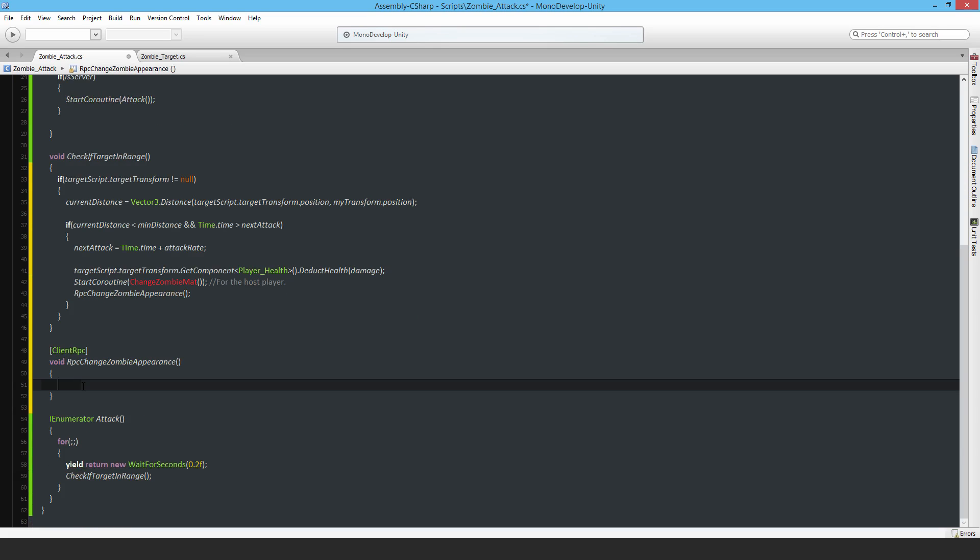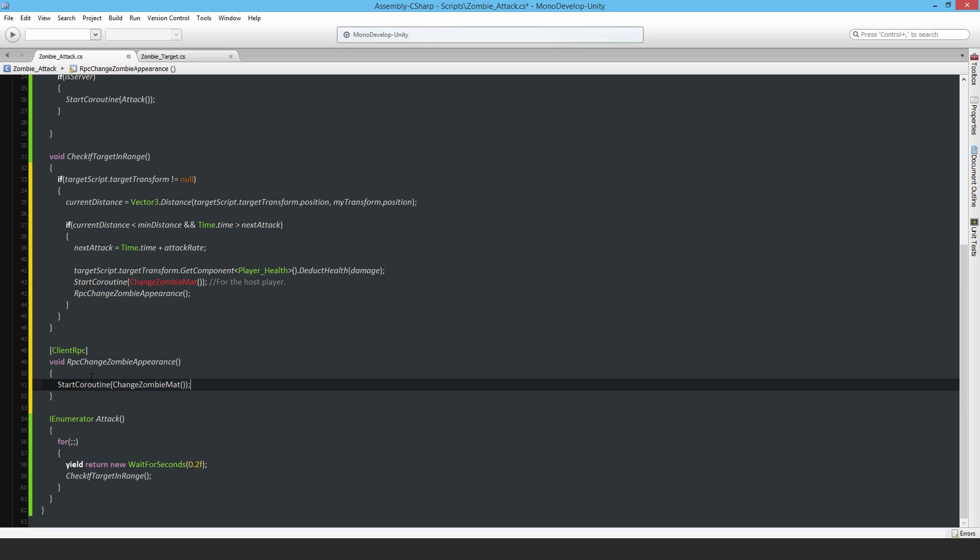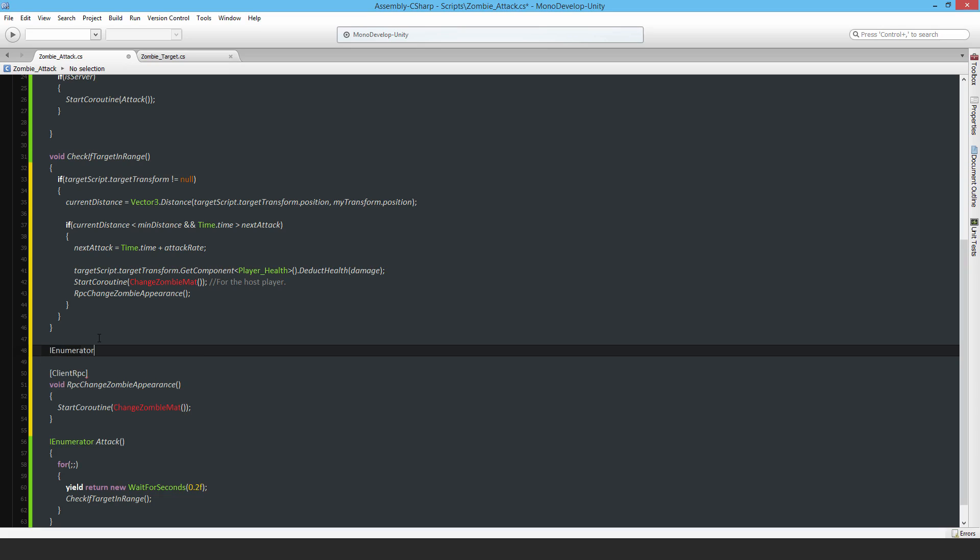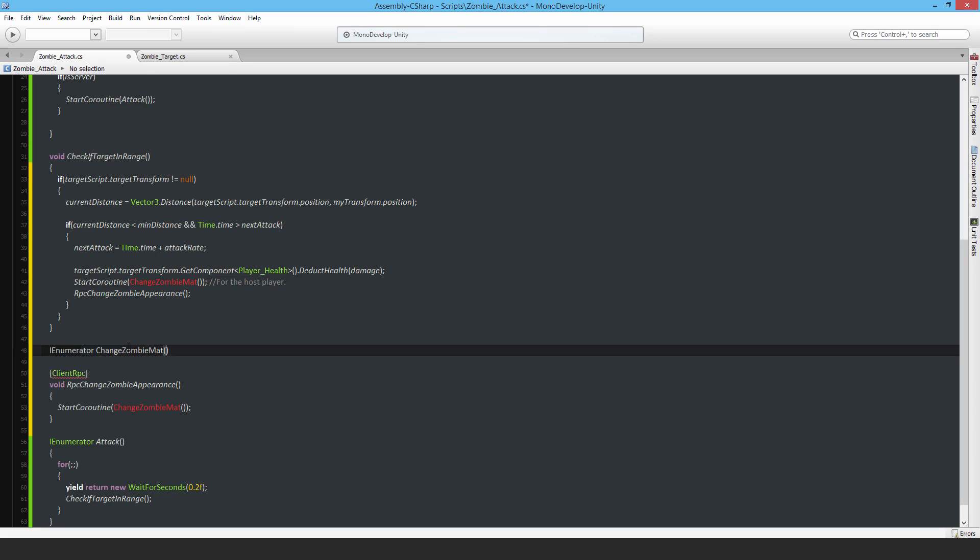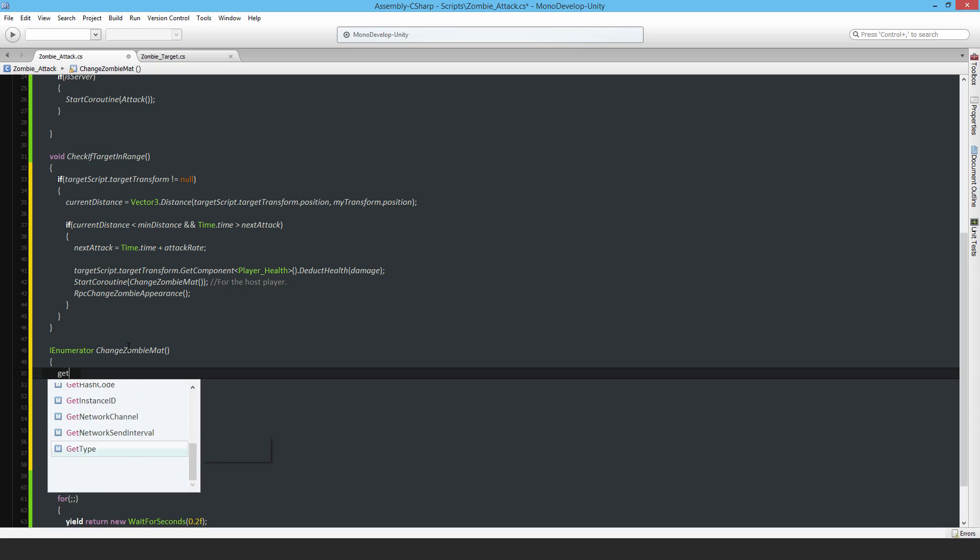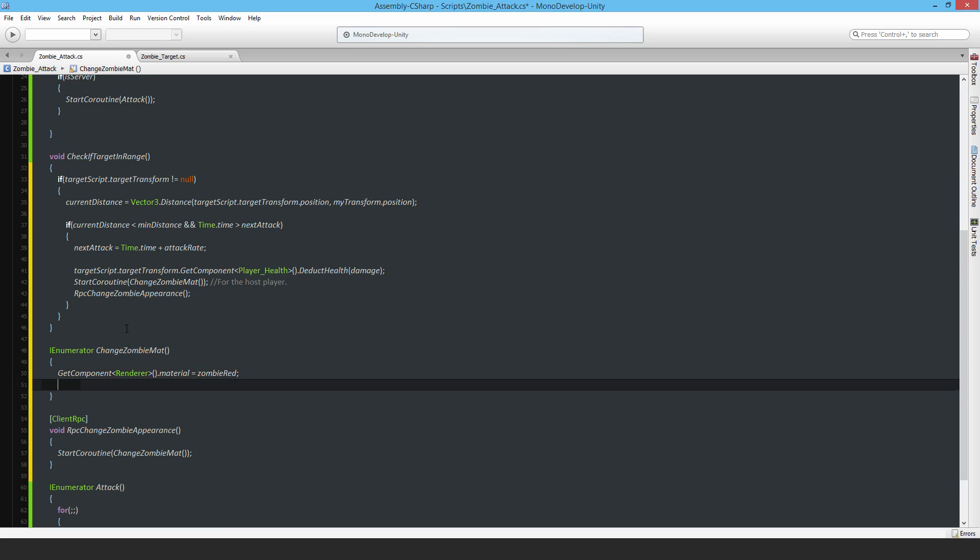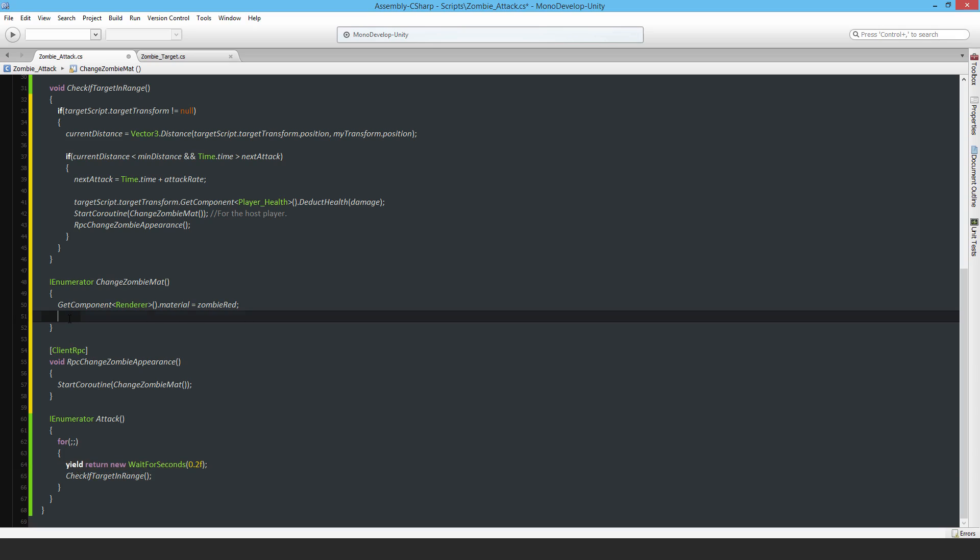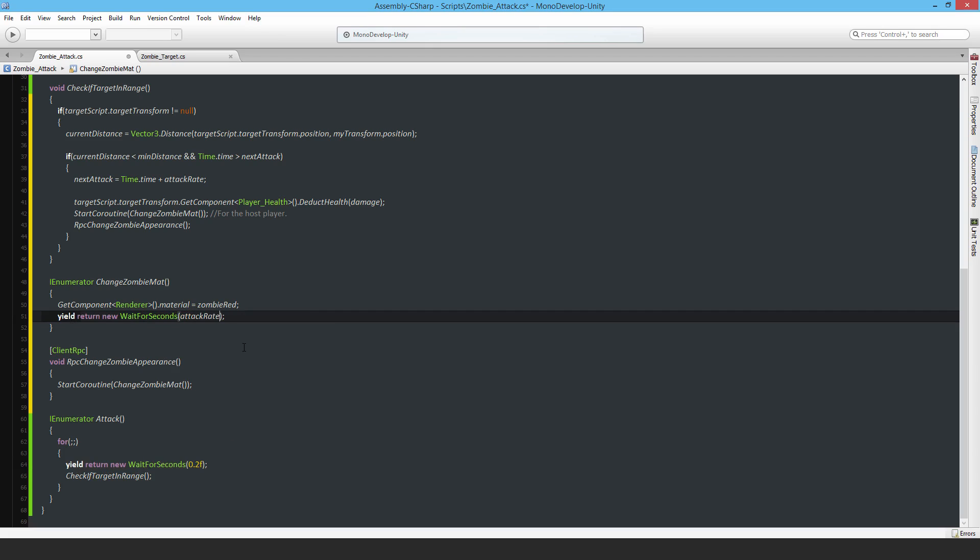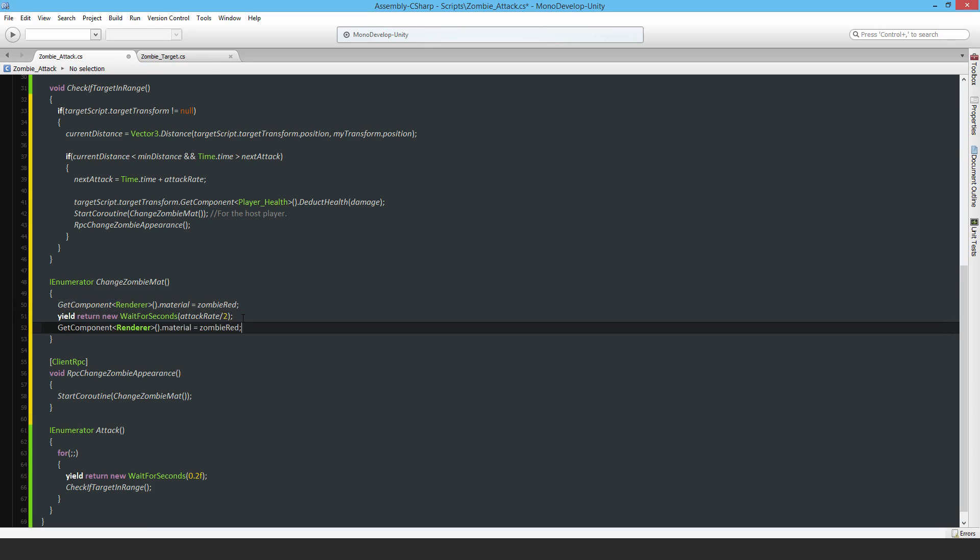Now I'll make the actual coroutine, an IEnumerator with this name. GetComponent Renderer.material equals zombieRed, then yield return new WaitForSeconds, and the amount of time is going to be the attackRate divided by two. Then change the material back to the zombieGreen. That's it.